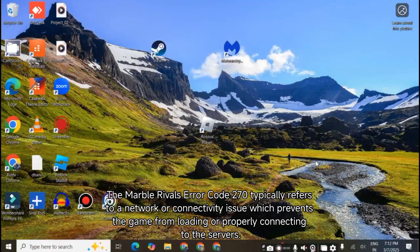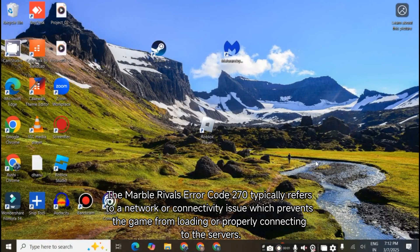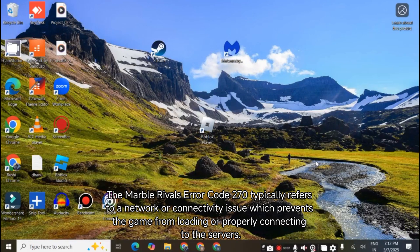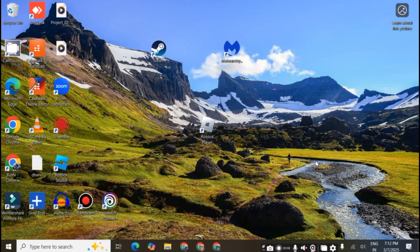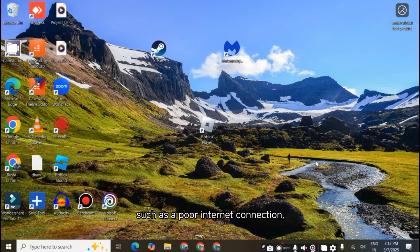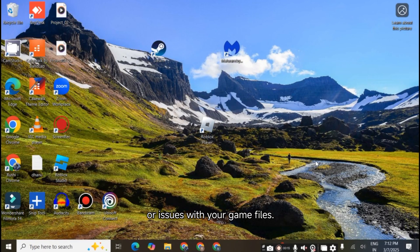The Marvel Rivals Error Code 270 typically refers to a network or connectivity issue which prevents the game from loading or properly connecting to the servers. This could happen due to various reasons, such as a poor internet connection, server downtime, or issues with your game files.